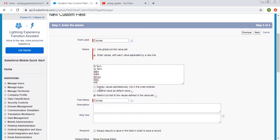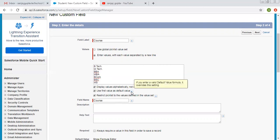Here you can see the option 'display values alphabetically, not in the order entered.' If you want to show these values in alphabetical order, you can choose this option — I am choosing it. Then there is 'use first value as the default value.' If you want the first value as the default, you can click that checkbox. You can also see the help text: if you enter a valid default value formula, it overrides this setting.